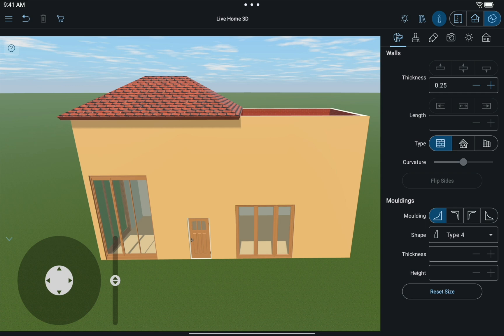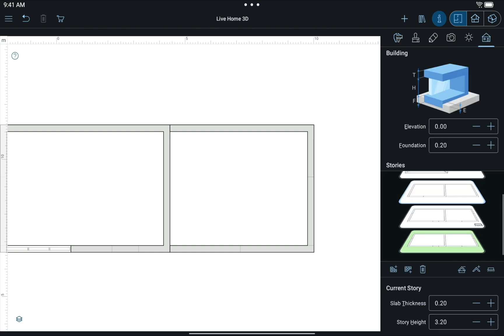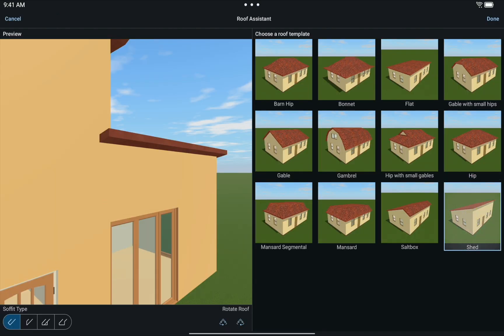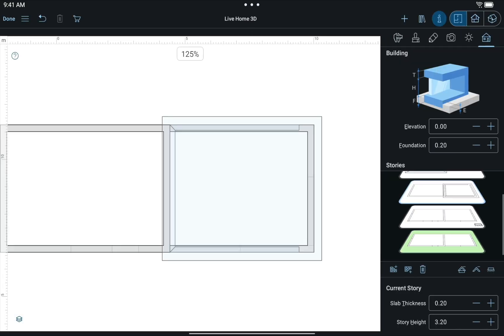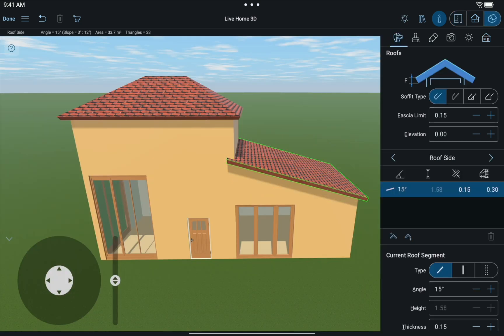To add it for the second room, add an Auto Roof on the current story.